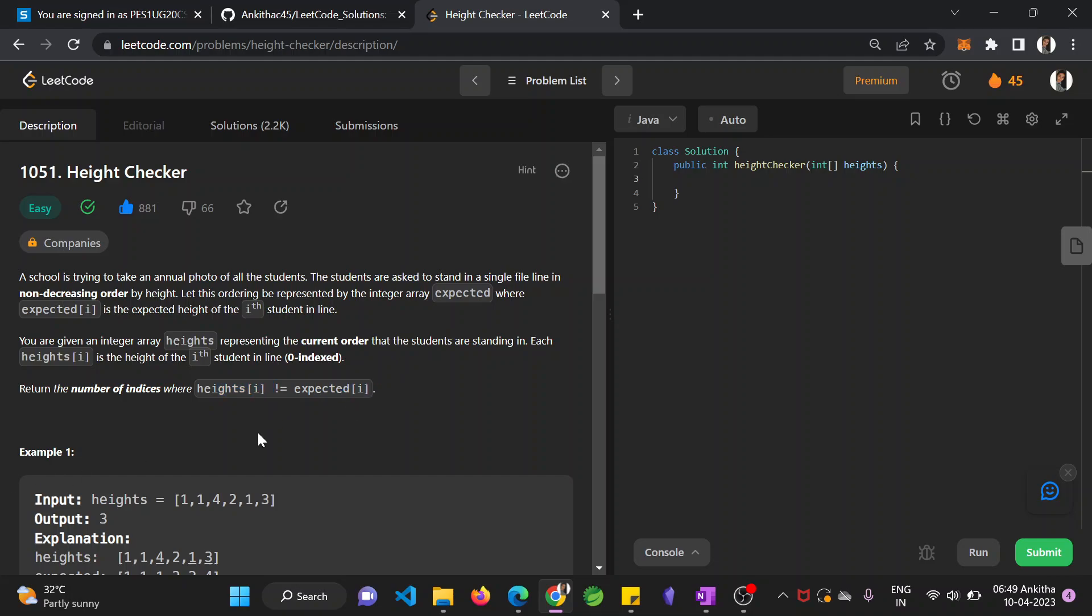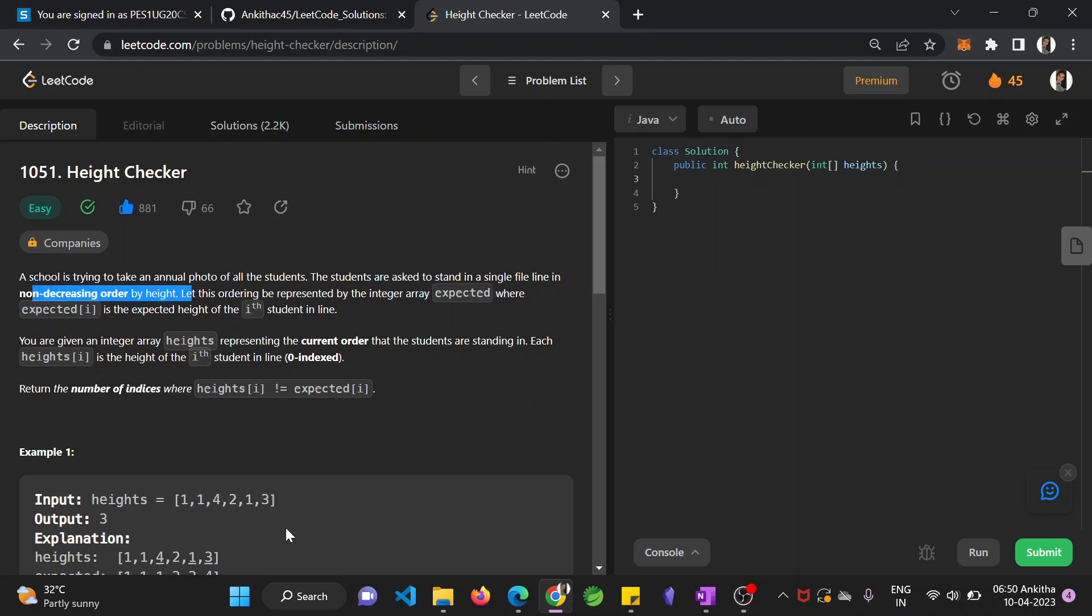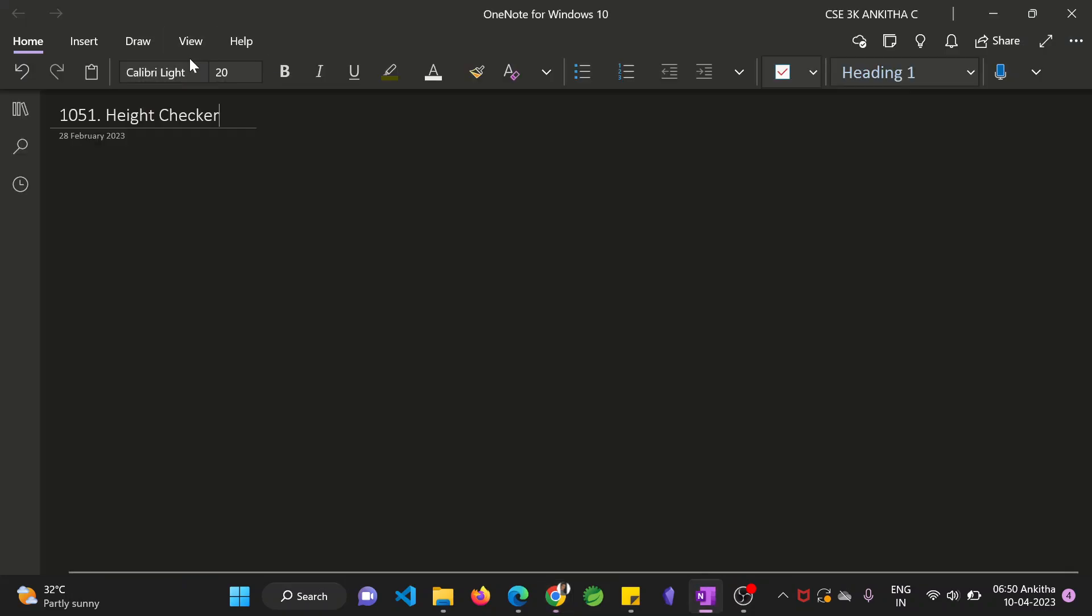In the given question, they have given the height array and all the students are standing in this format. The first student has height of 1, second as 1, then third as 4, 2, 1, 3. You have to make them stand in a non-decreasing order by height, that means in an increasing order. So you have to copy the same array heights to another array called expected.